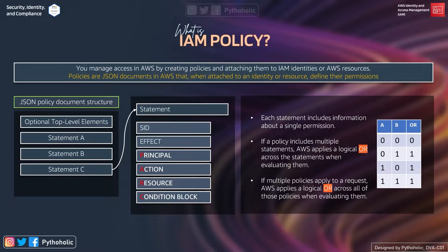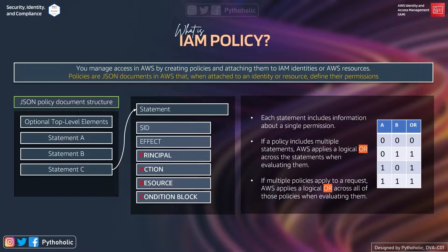When you create a user, it has no permissions until you add or assign policies to it. A user cannot be an admin unless we have a policy that states it has admin full access or administrator access. For example, if your friend only has an EC2 all-access policy attached to their IAM user, then they can only perform operations on EC2.